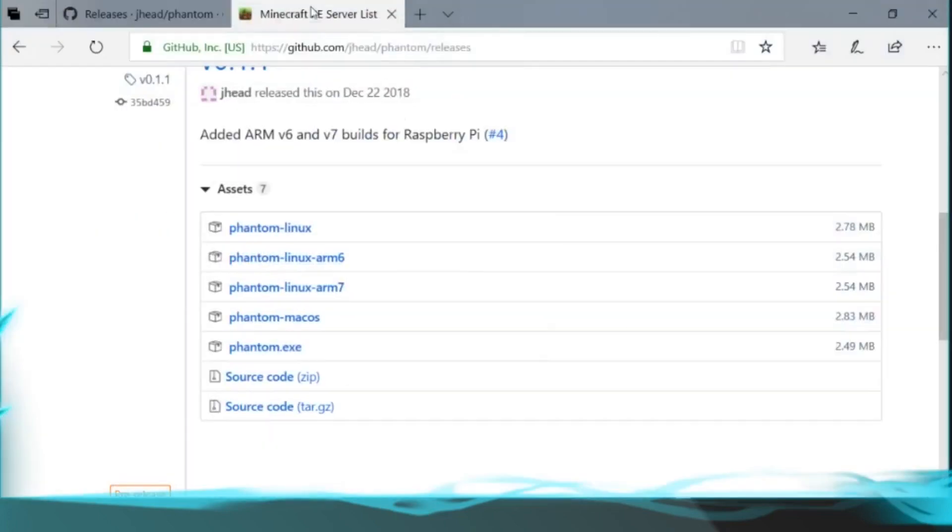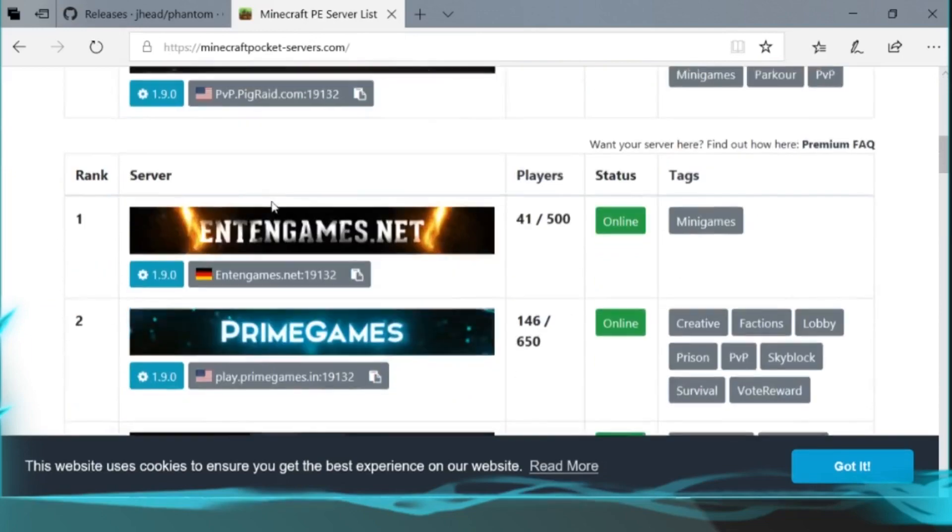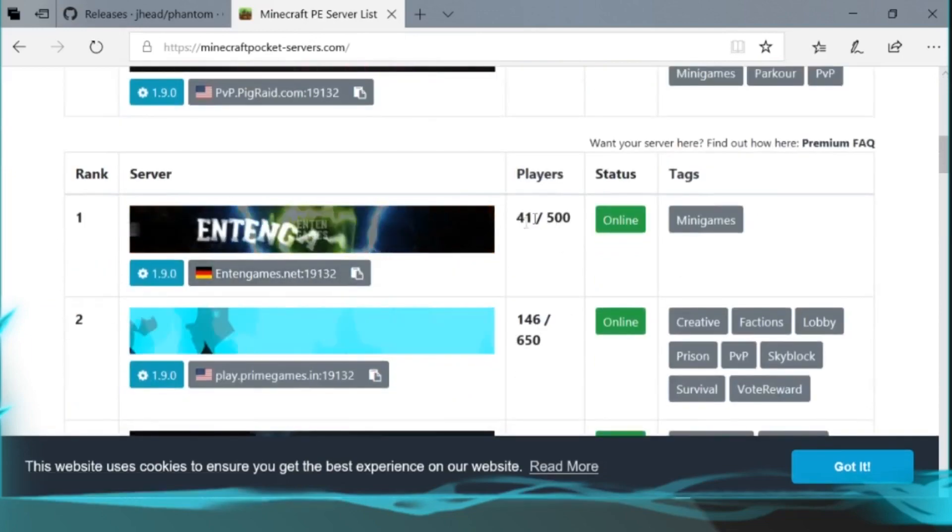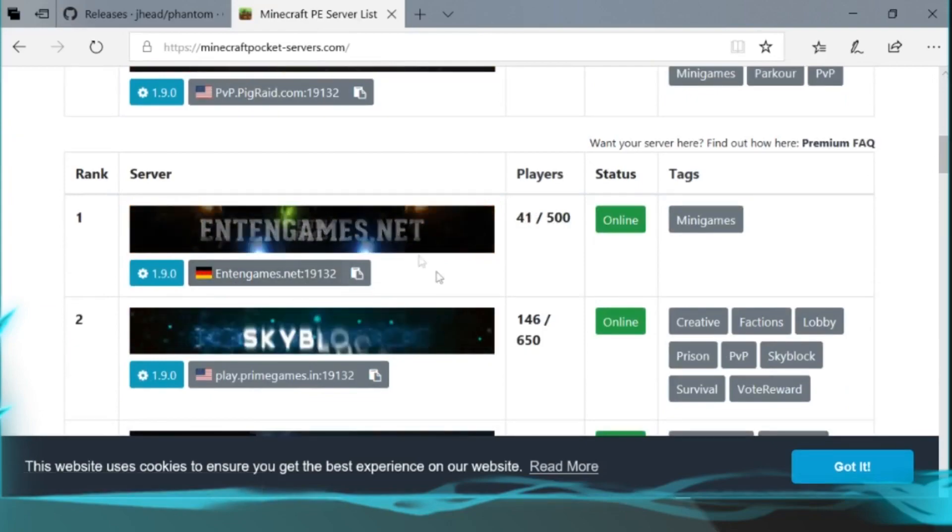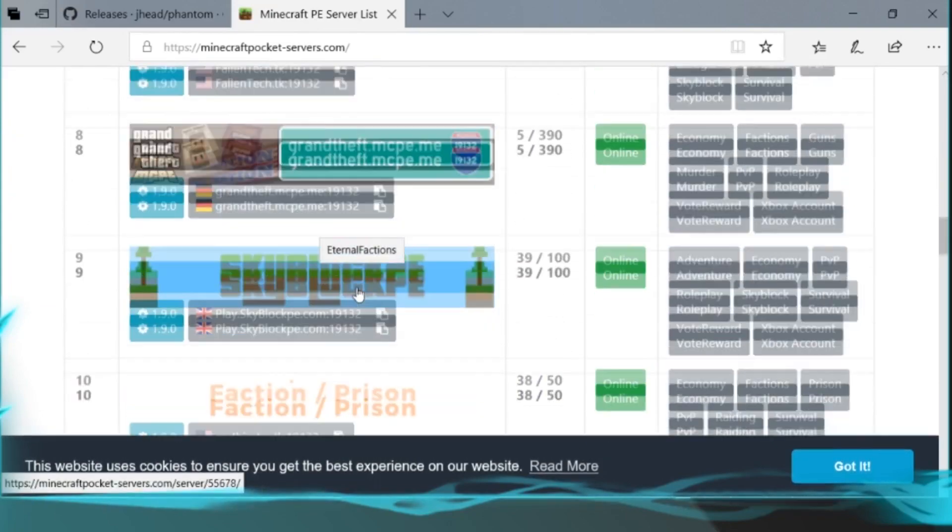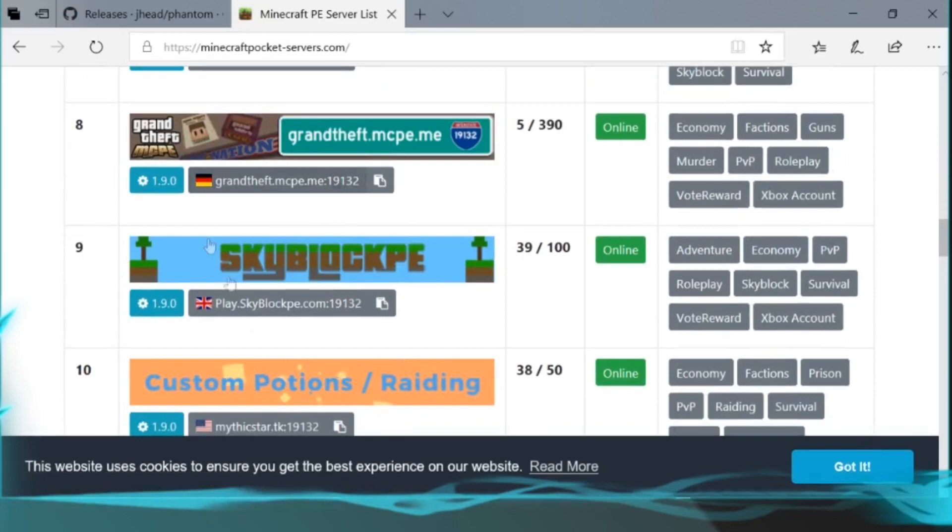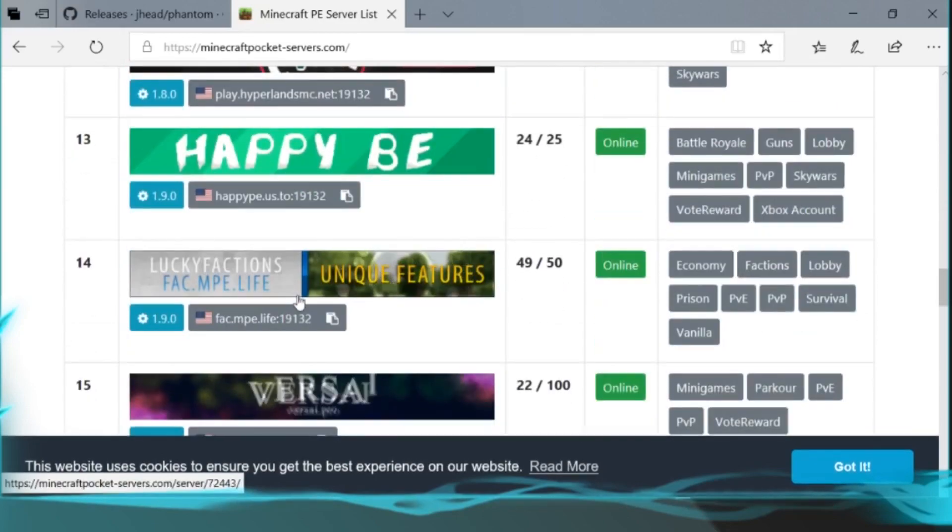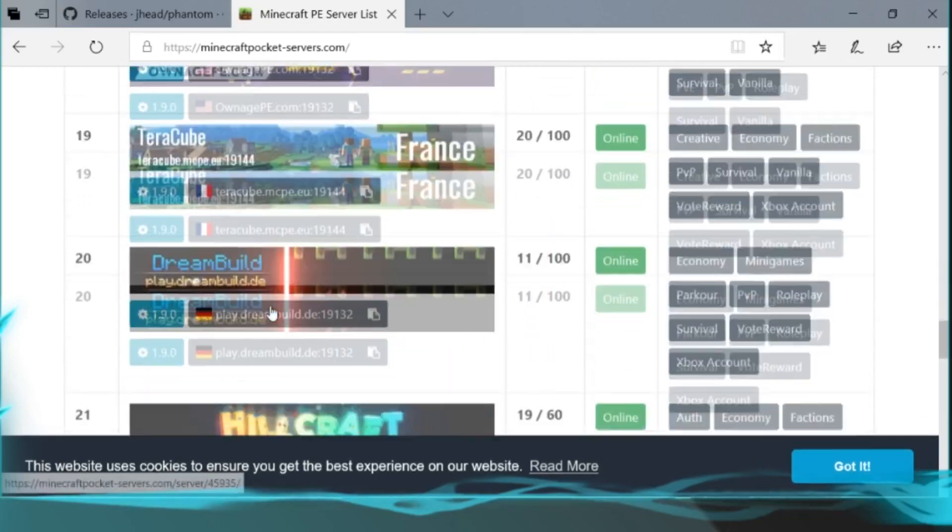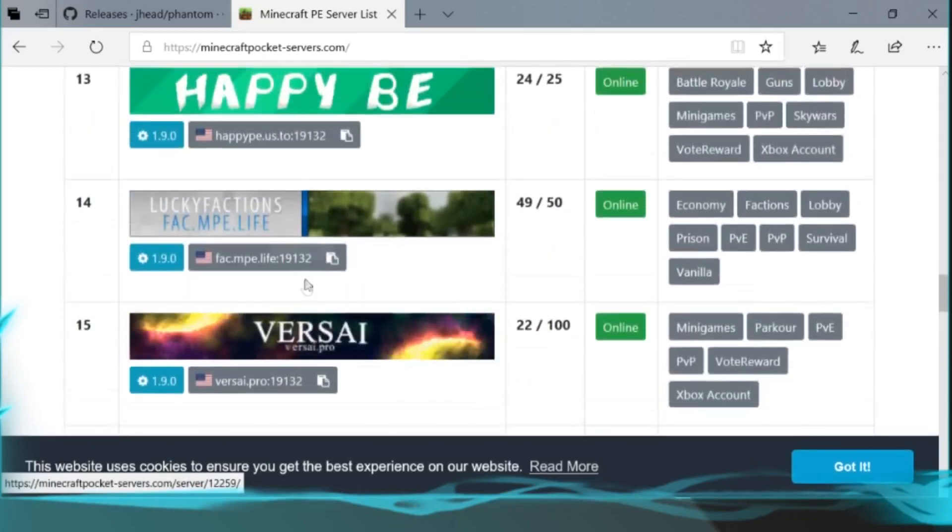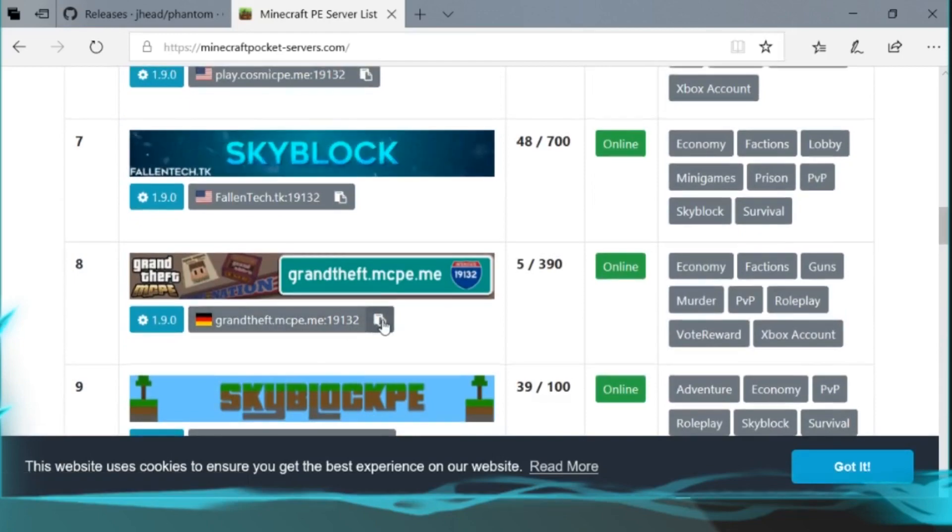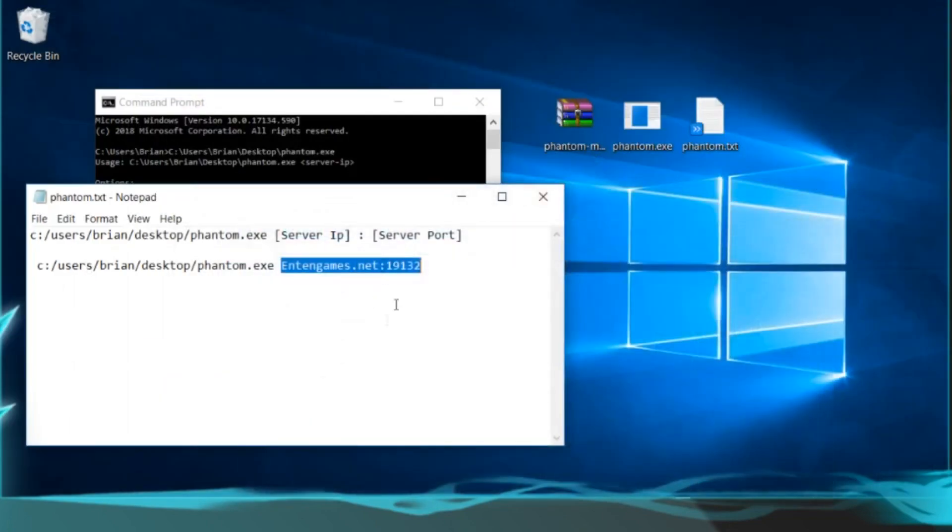Just load it up and you could go to like any MCPE server that you guys want to do. So I have intgames.net right here which has 41 players, it's a German kind of community, but you could get any ones that you want. So let's just go ahead and get this. Let's just get one out of random. I guess we could get this one, this Grand Theft one. So let's just copy that.